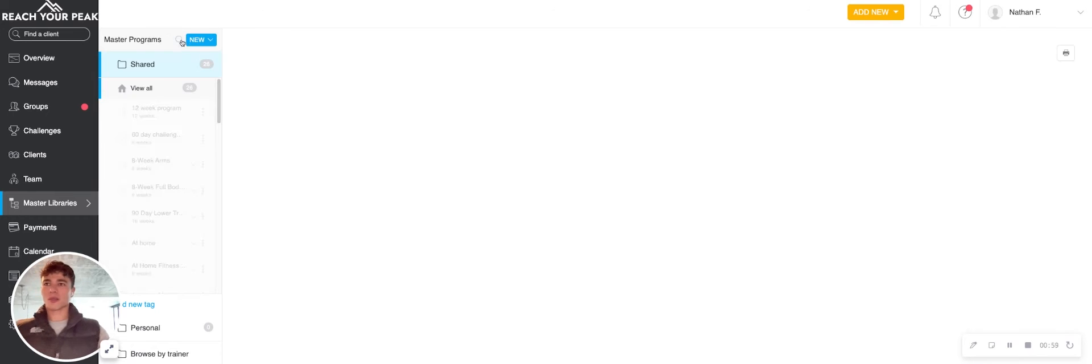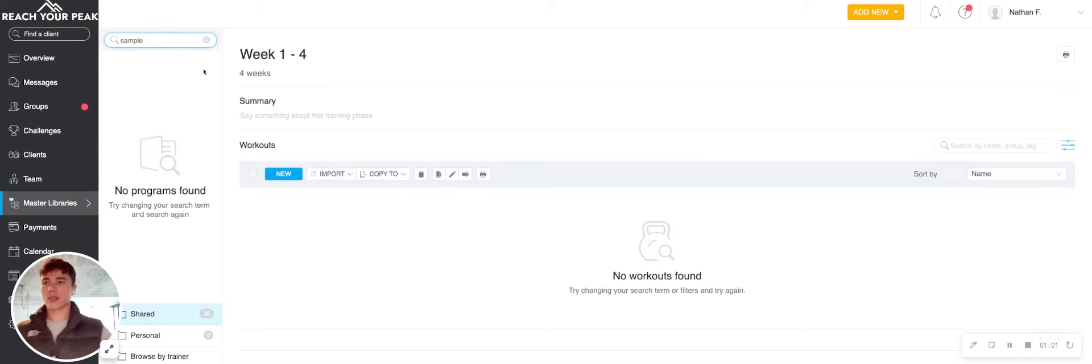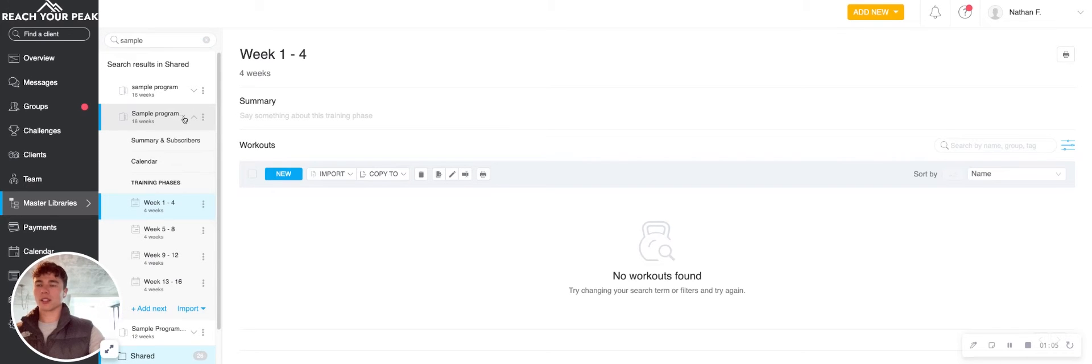All right, so first I'm going to go ahead and find it. Sample program. Perfect. So it's this one here.